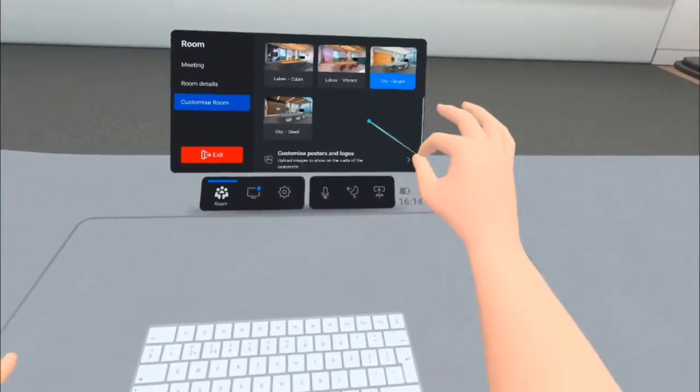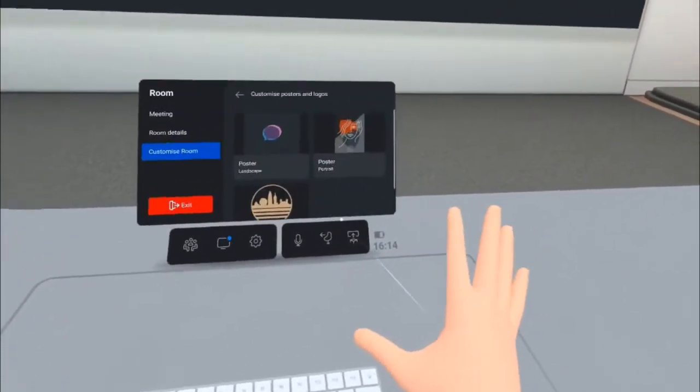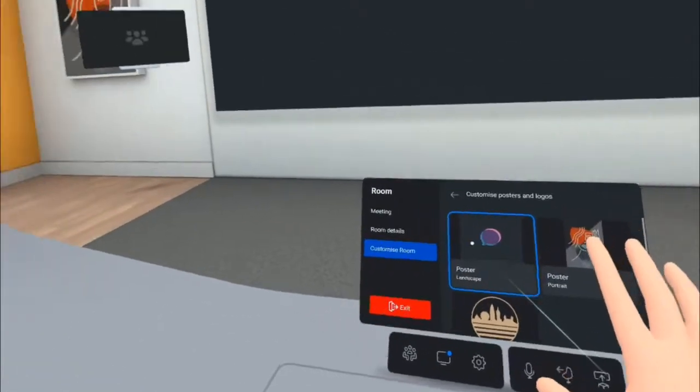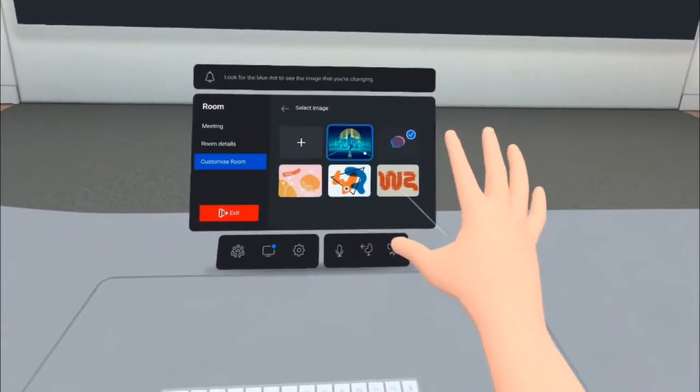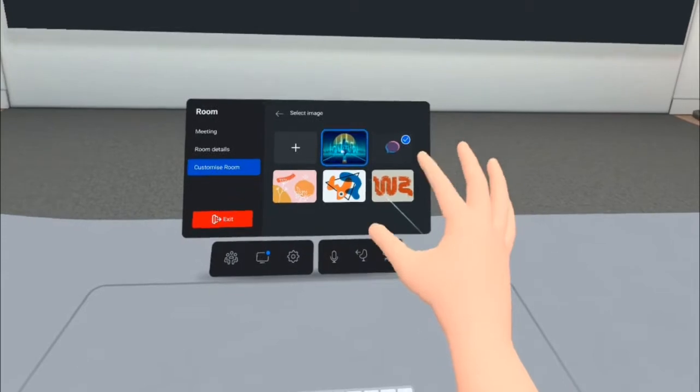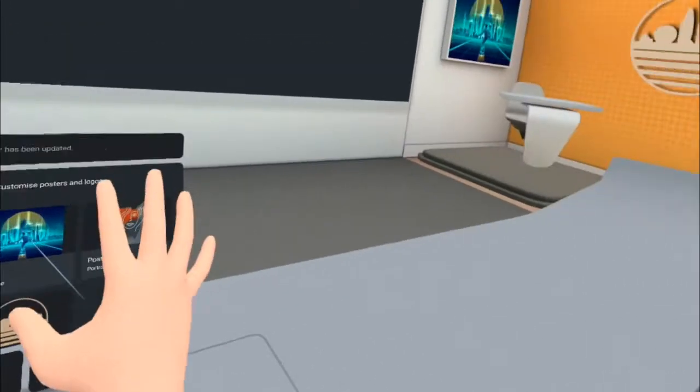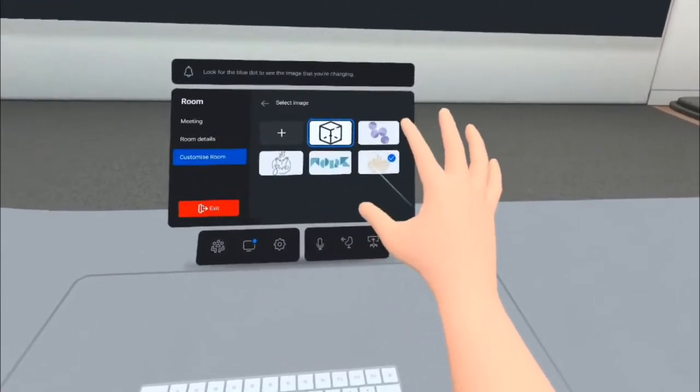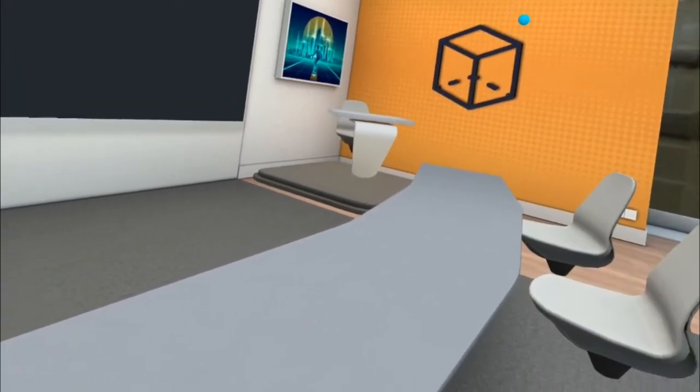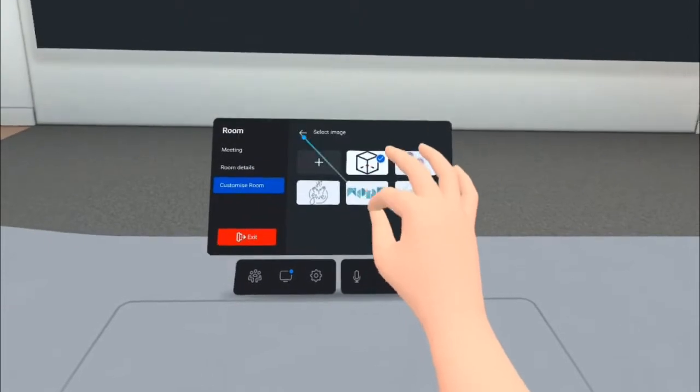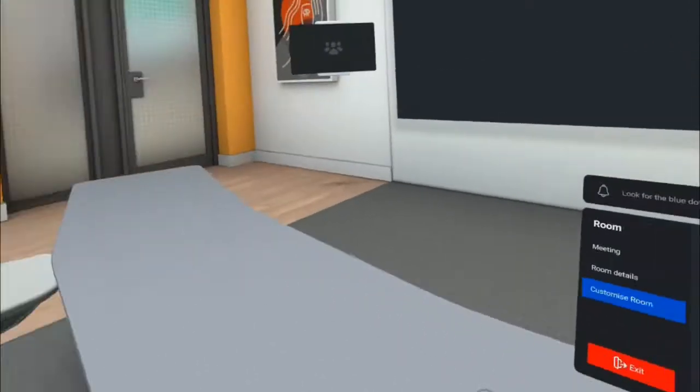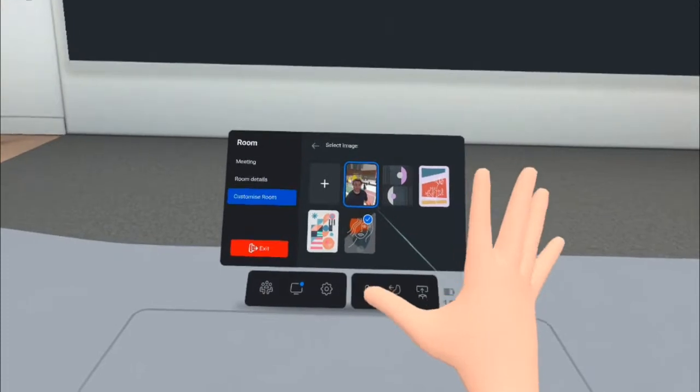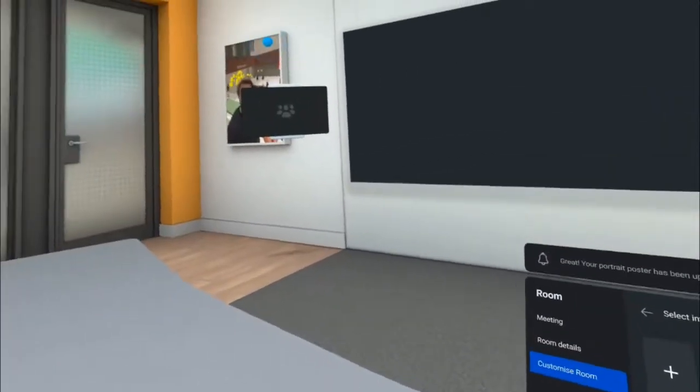Now I can also customize the artwork that I see around the building, so I'm going to change this poster to be one that I selected earlier, and you can see it change over there. I'm going to change this to MetaHub's logo for that piece of artwork. And then lastly, I'm going to change this poster to a picture from our recent VR conference.